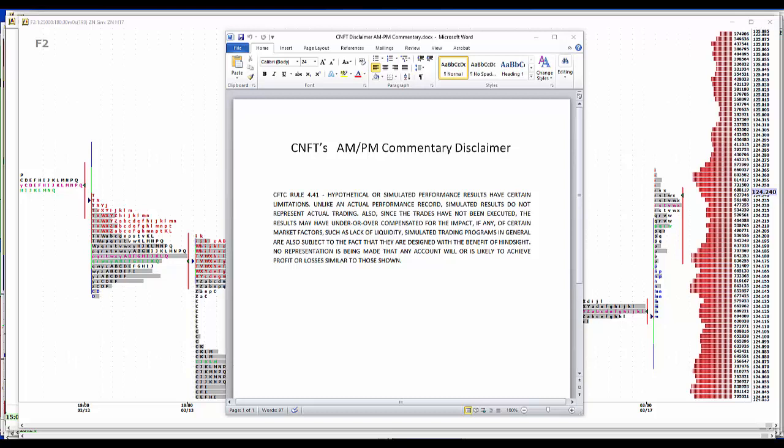Hypothetical simulated performance results have certain limitations. Unlike an actual performance record, simulated results do not represent actual trading. Also, since the trades have not been executed, the results may have under or overcompensated for the impact, if any, of certain market factors such as lack of liquidity. Simulated trading programs in general are also subject to the fact that they are designed with the benefit of hindsight. No representation is being made that any account will or is likely to achieve profit or losses similar to those shown.